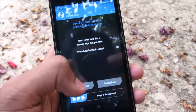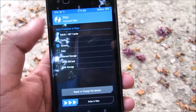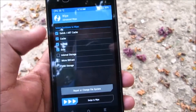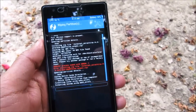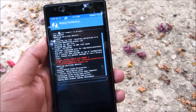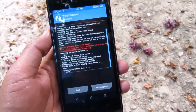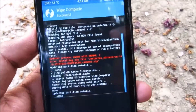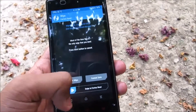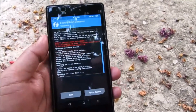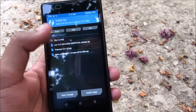After the backup process is completed, go to Wipe > Advanced Wipe and select Dalvik cache, cache, system, and data, then swipe to wipe. It will factory reset everything. Once done, go back and swipe to factory reset once more.